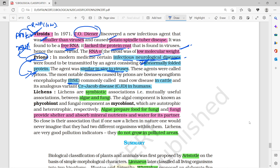Prions cause Bovine Spongiform Encephalopathy, known as mad cow disease, and the human variant is Creutzfeldt-Jakob disease.